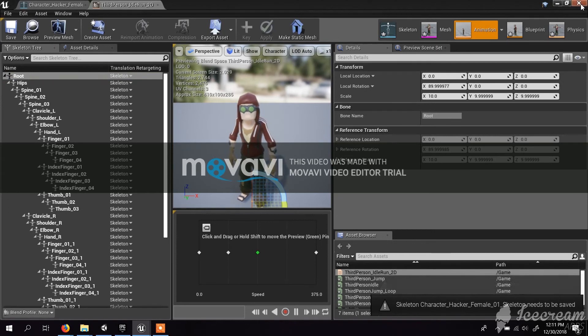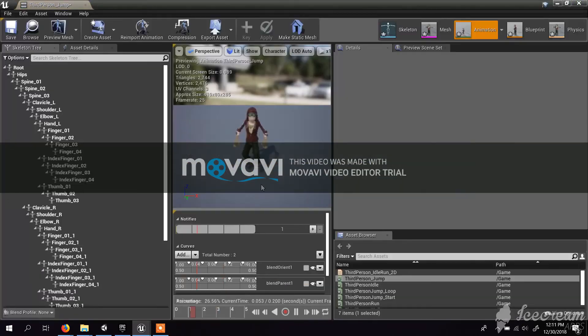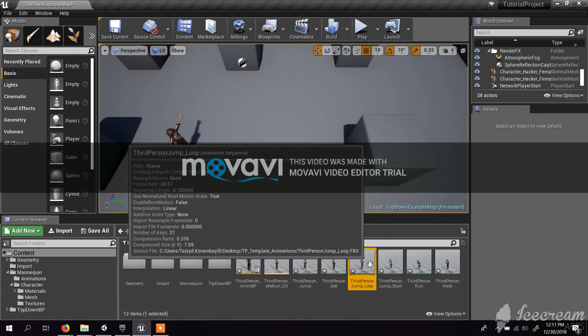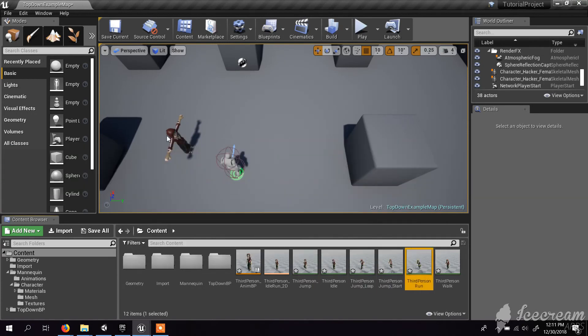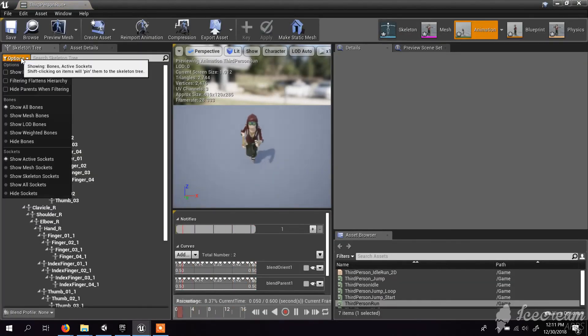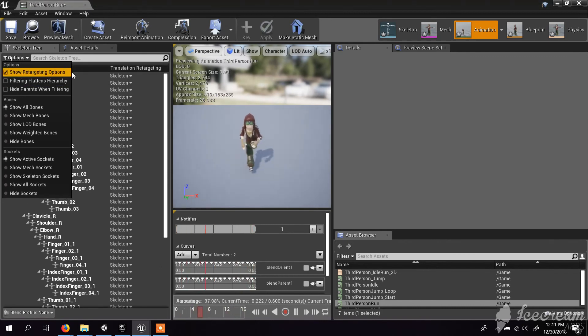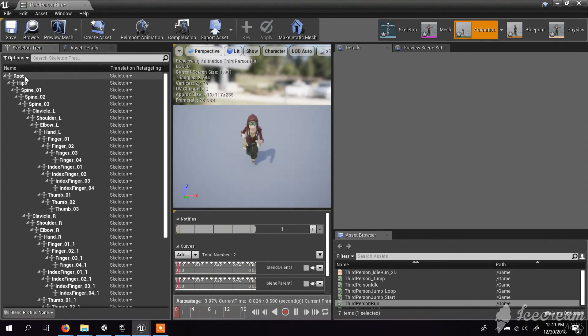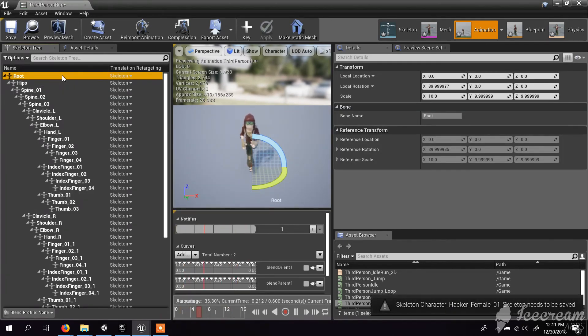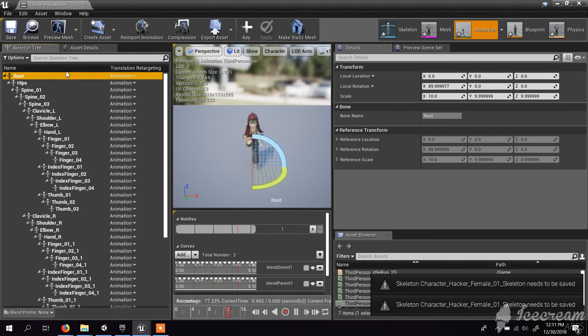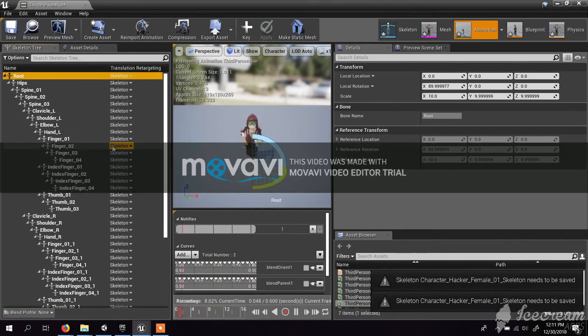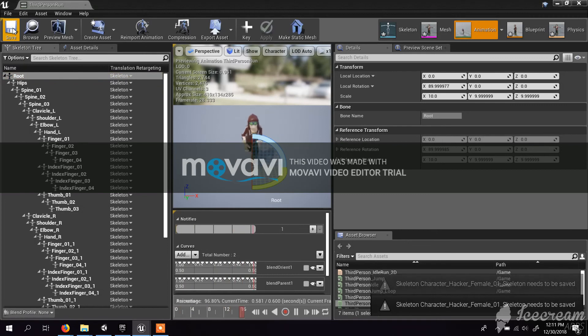For the running animation, let's see. It's fine. Again, click show retargeting options and let's try to make changes and see what happened. I think this one's better. Let's save it.